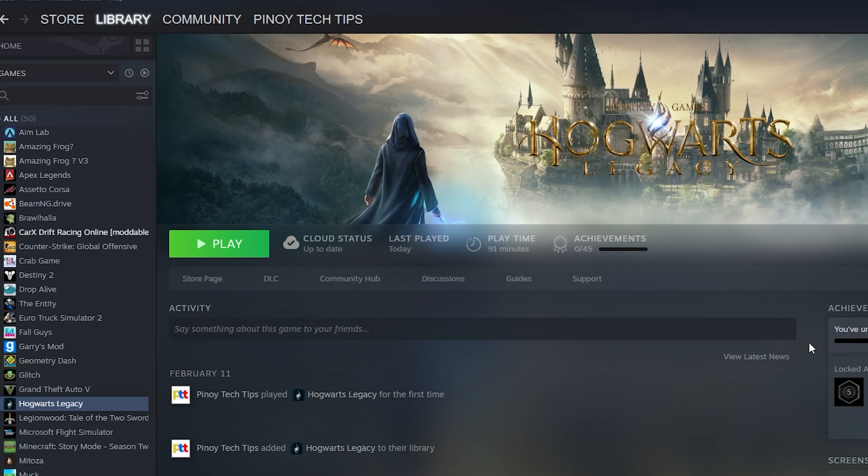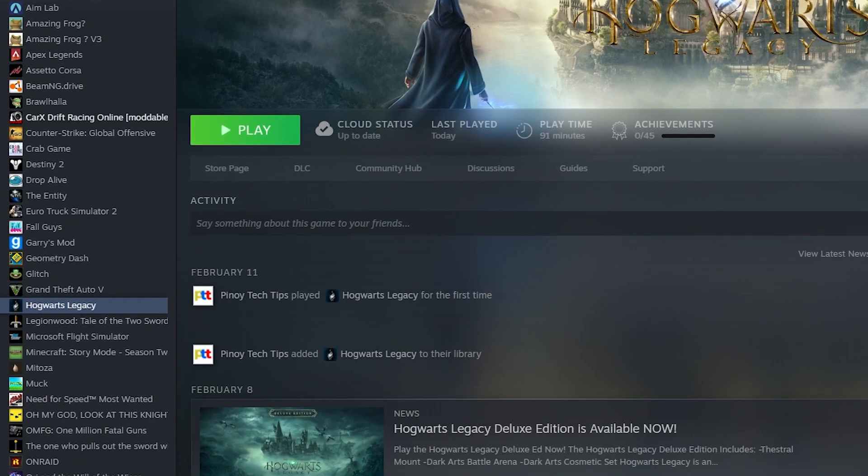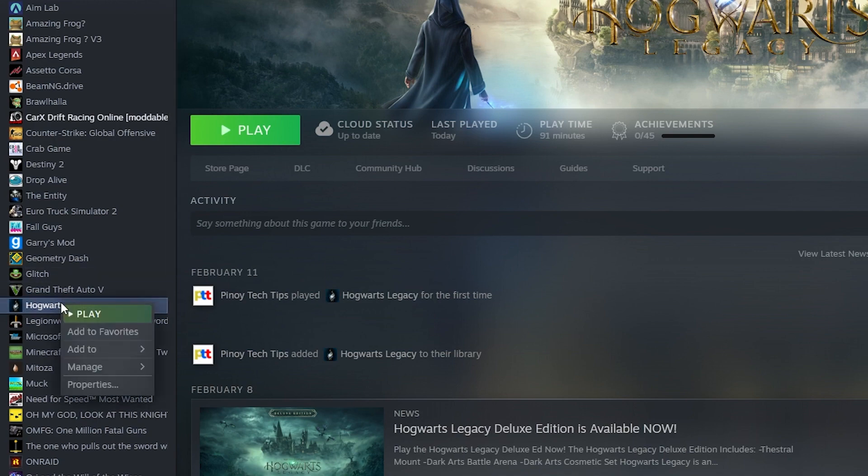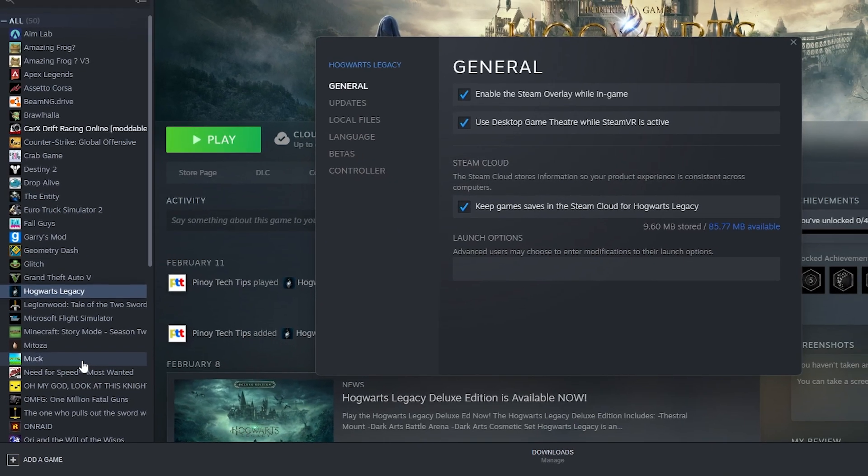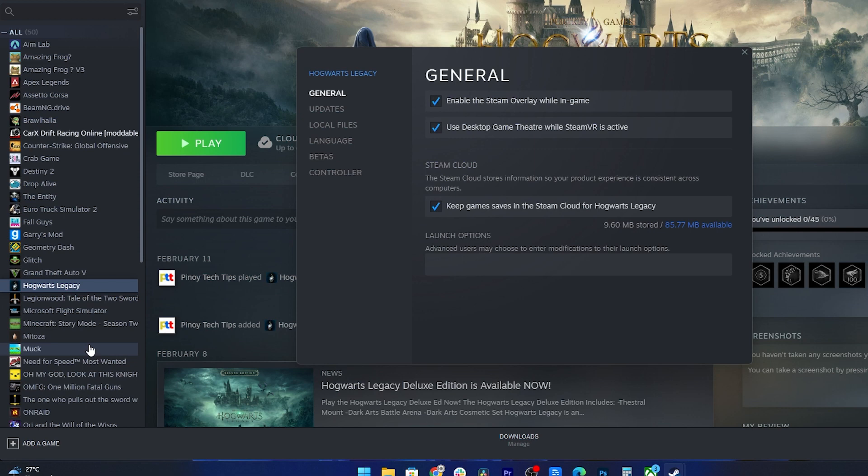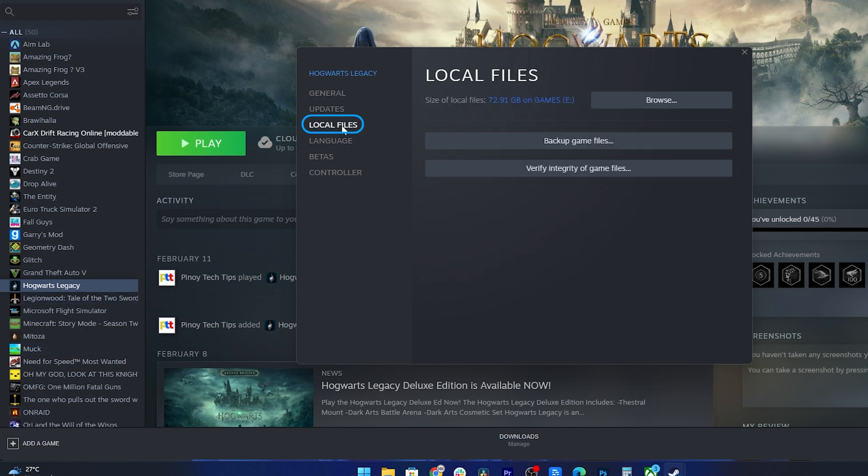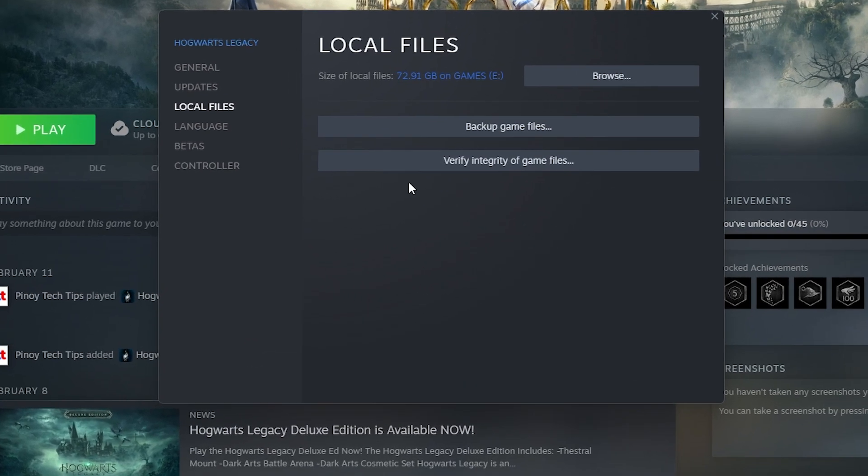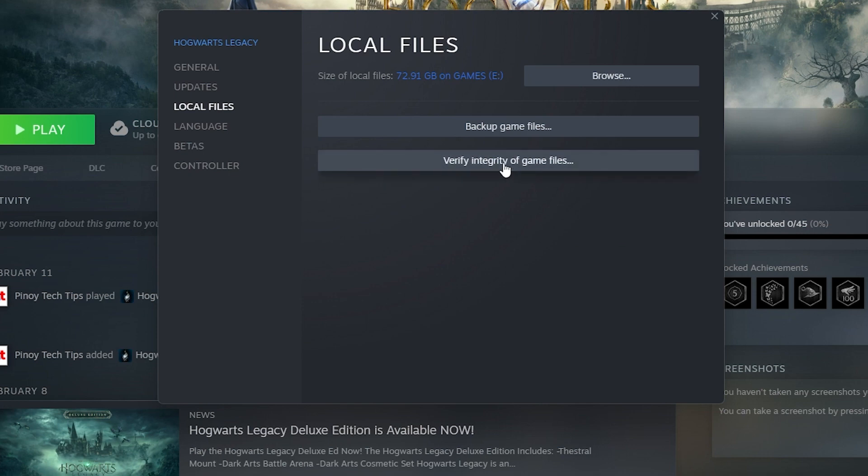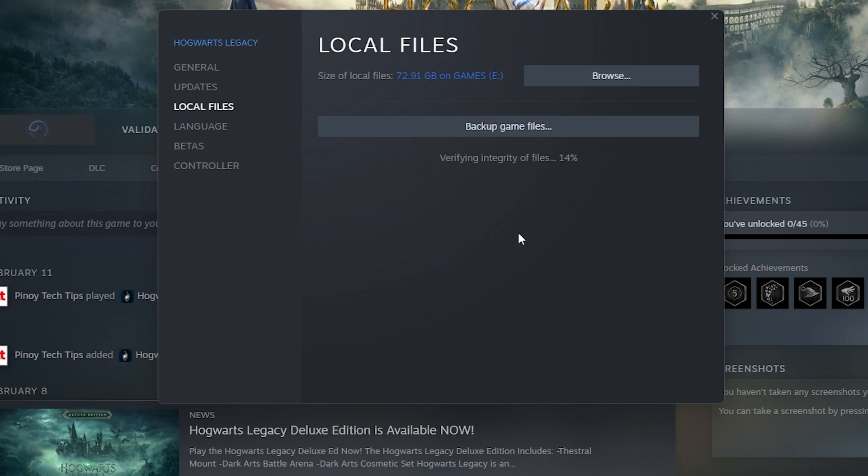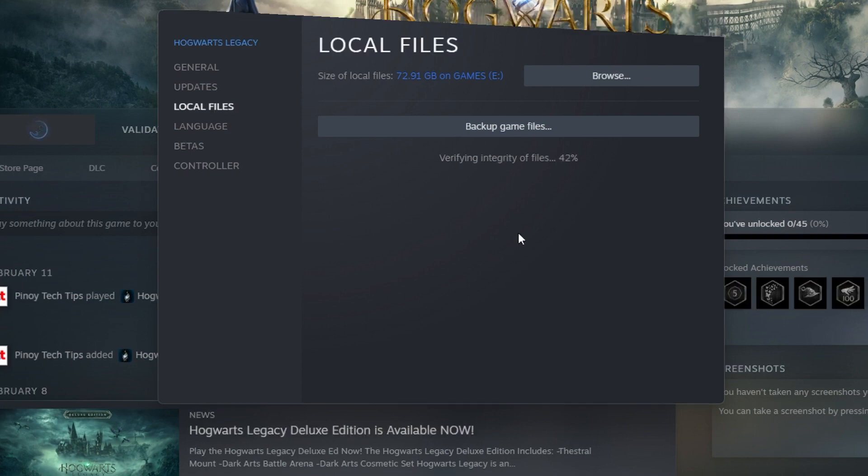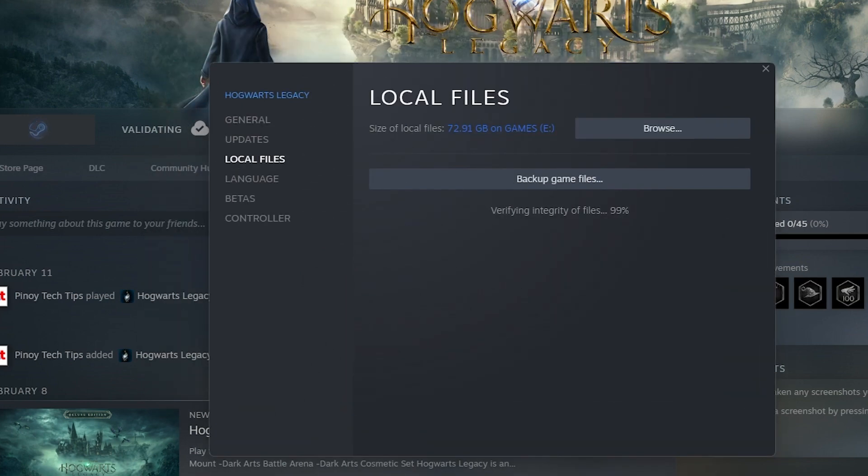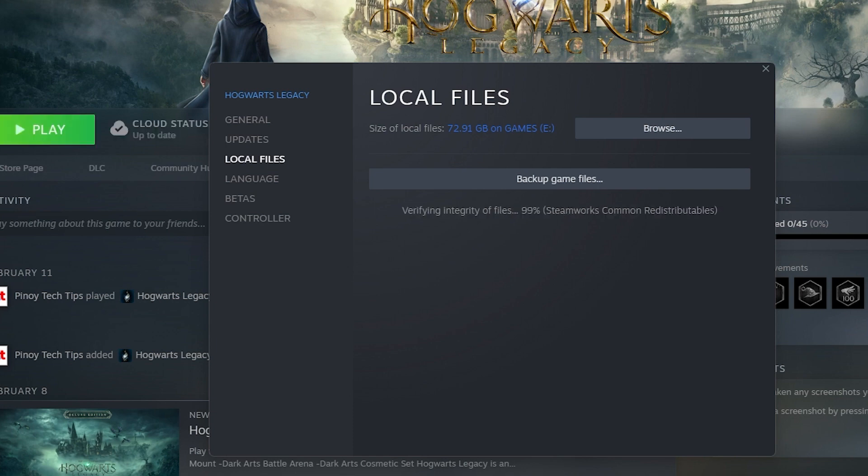Here's a step-by-step guide on how to verify game files in Steam. Open Steam and go to your library. Right-click on the game that's crashing and select Properties. In the Properties window, go to the Local Files tab. Click on the Verify Integrity of Game Files button. Steam will now verify the game files, which may take several minutes, depending on the game size and the speed of your computer. After the verification is complete, Steam will automatically download and replace any missing or corrupted files.